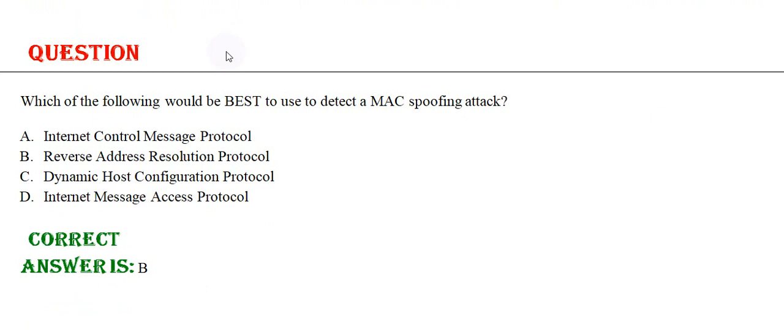Option A: Internet Control Message Protocol, Option B: Reverse Address Resolution Protocol, Option C: Dynamic Host Configuration Protocol, Option D: Internet Message Access Protocol. The correct answer is Option B.